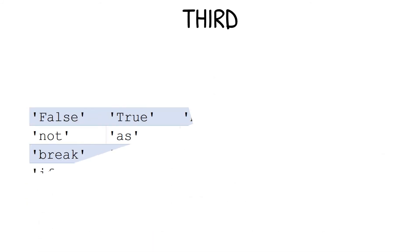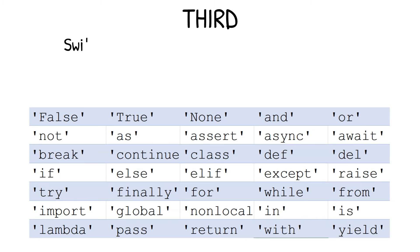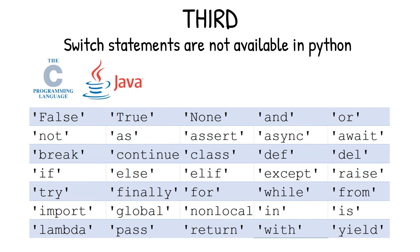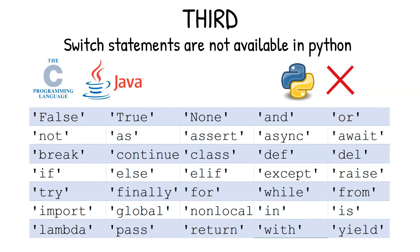Third, switch statements are not available in Python. If you have a programming background, then you must be familiar with switch statements in C programming language and Java programming language. But, remember that in Python, switch statements are not available. Such operations are carried out using if-else statements. We will discuss if-else statements, which are also known as conditional statements, in a future video.